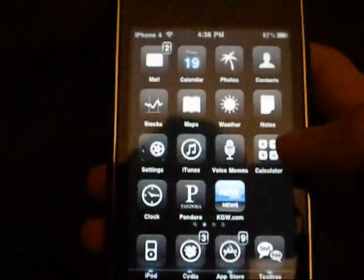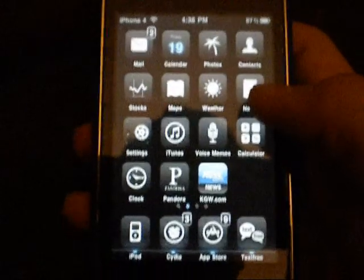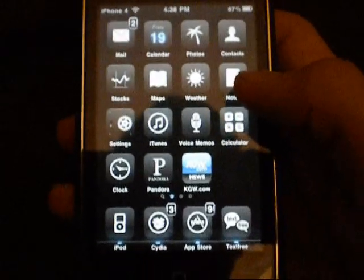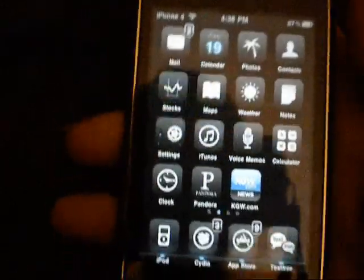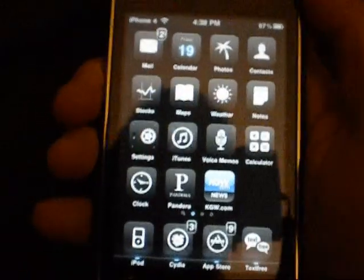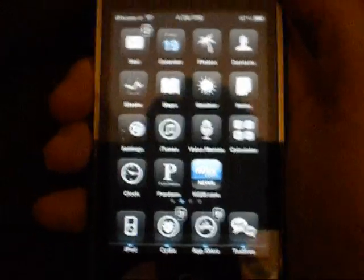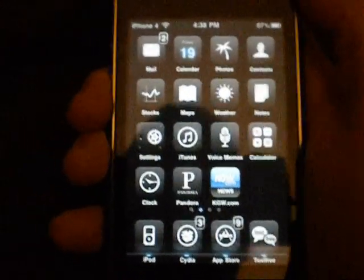And that's how you modify and combine themes in Winterboard. Thanks — please rate, comment, and subscribe.